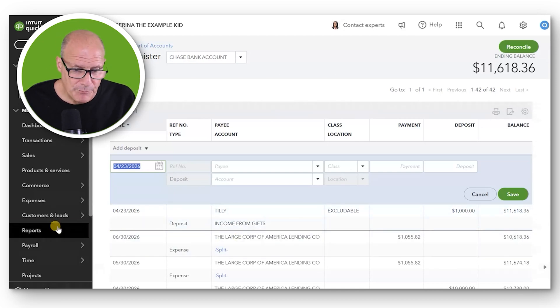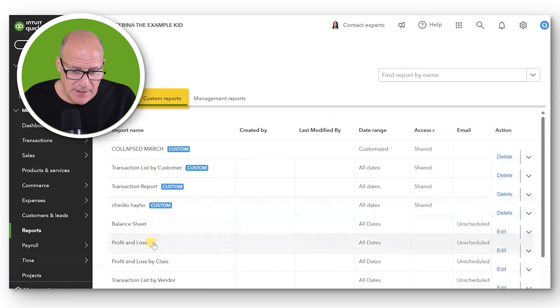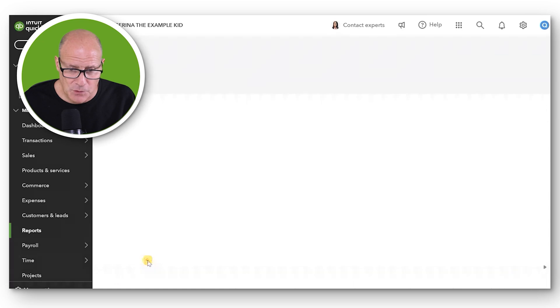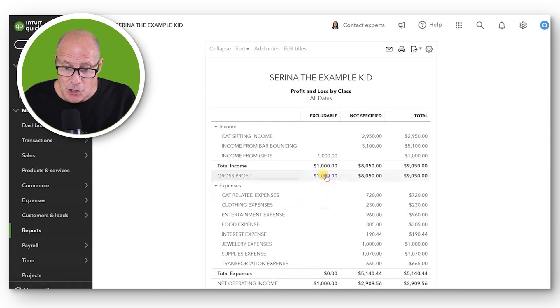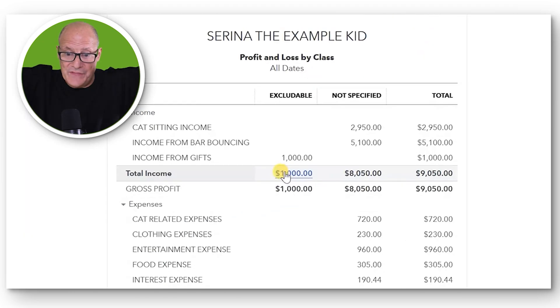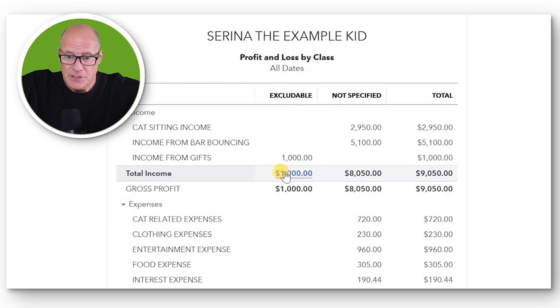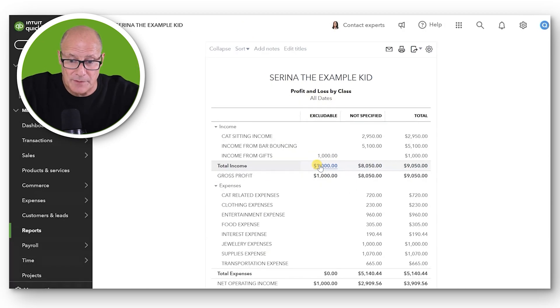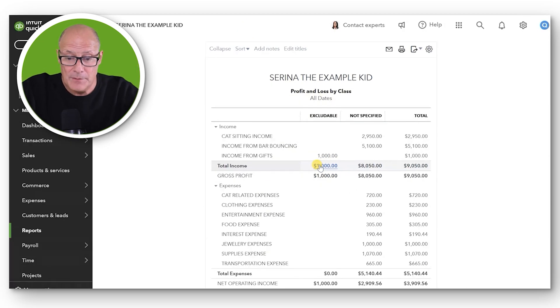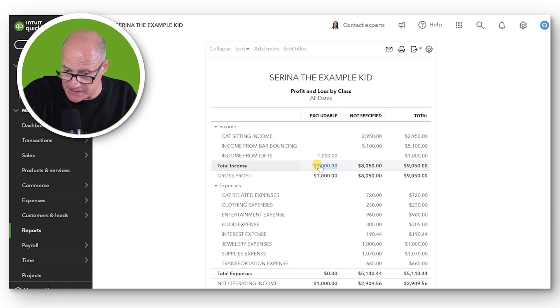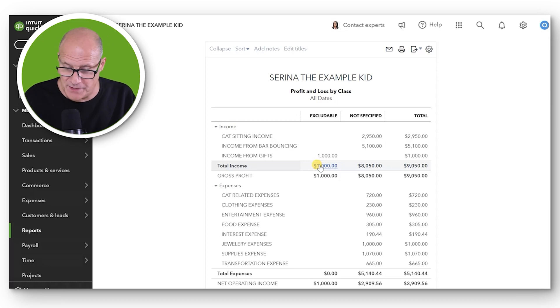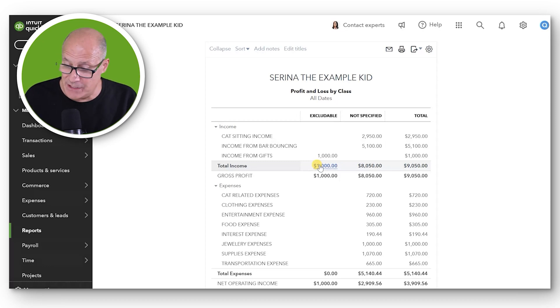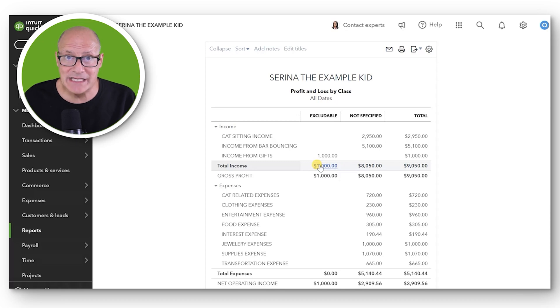Of course the trial balance will change but the most important report to take a look at after this transaction is the Profit and Loss by Class. So we click Reports, Custom, Profit and Loss by Class and notice we have one amount in the Excludable column. So anything in that column will be Excludable rather than being taxed on it and that will be the column that you can see has income and expenses that are not Includable on your taxes.